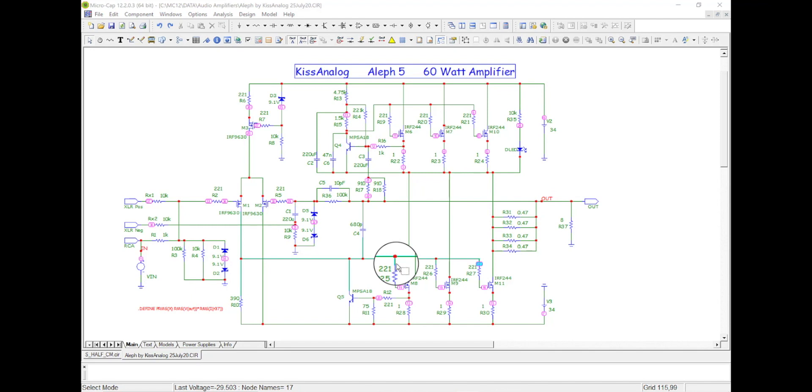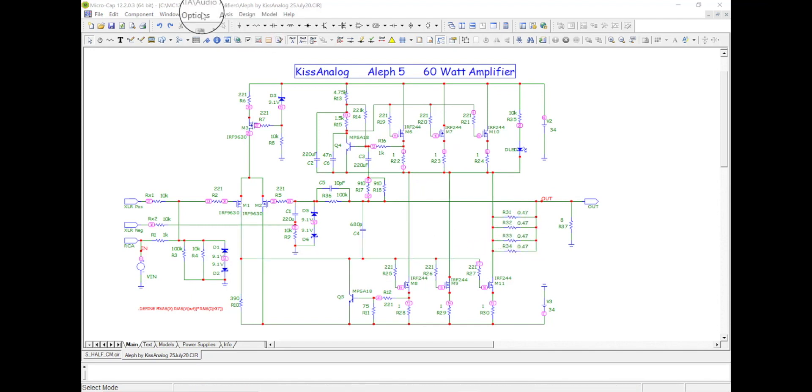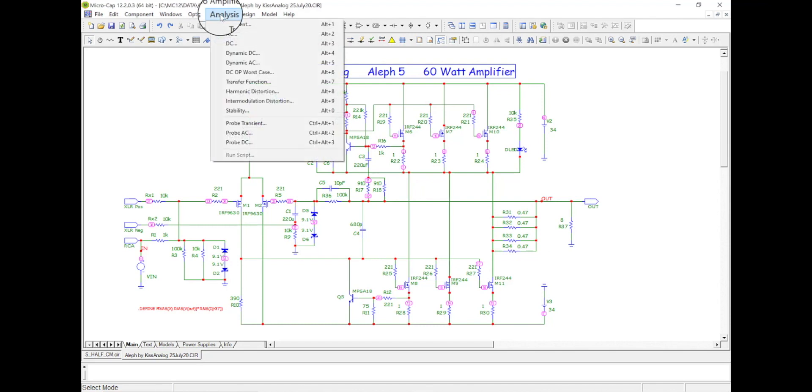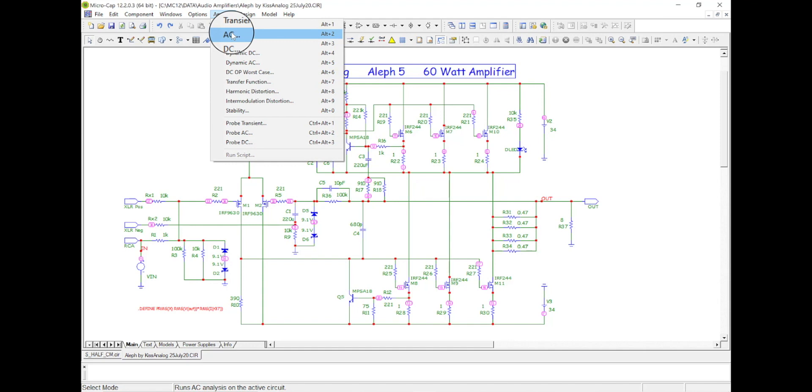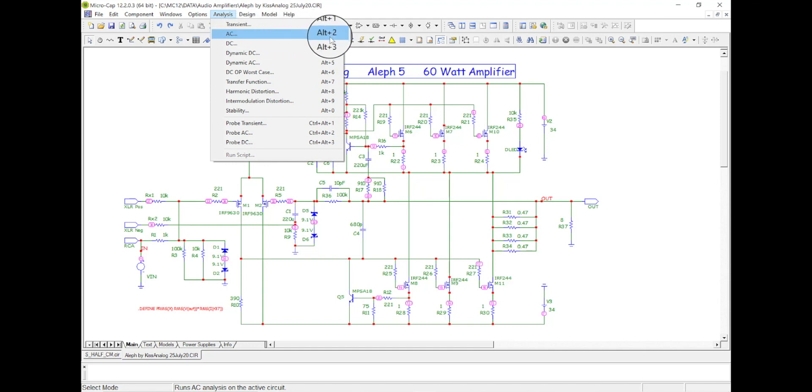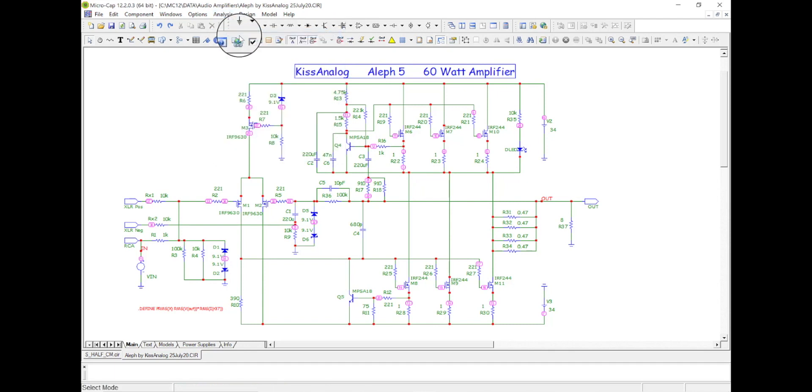Alright, let's go ahead and run a simulation. So come up here to analysis, come down here to AC. Let's do the AC analysis. It's alt 2 as well, see over here alt 2. So let's go ahead and run that.